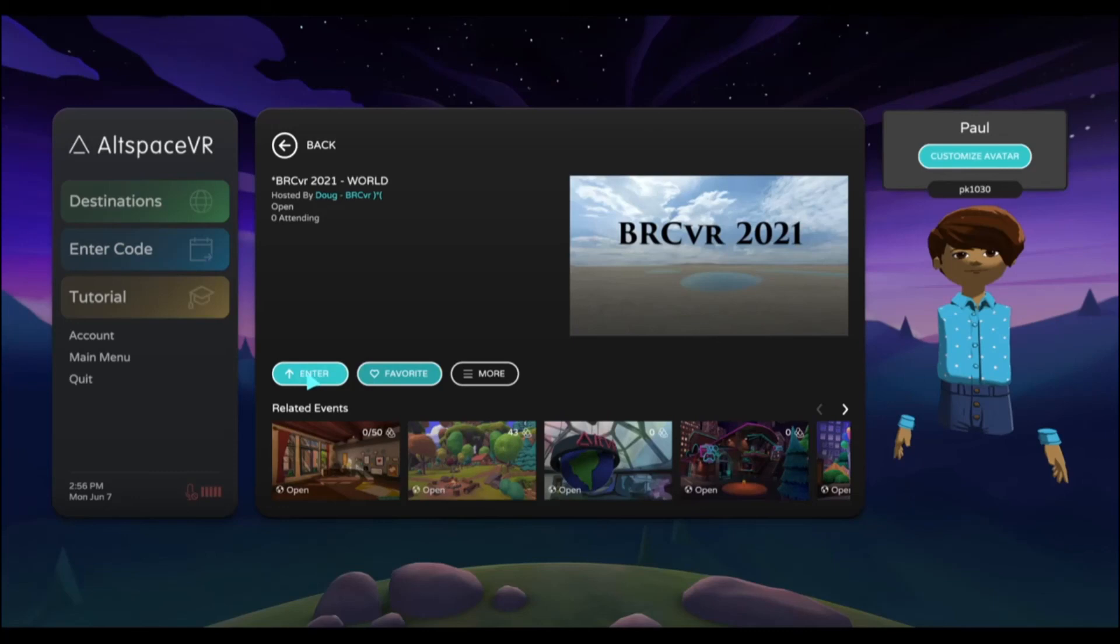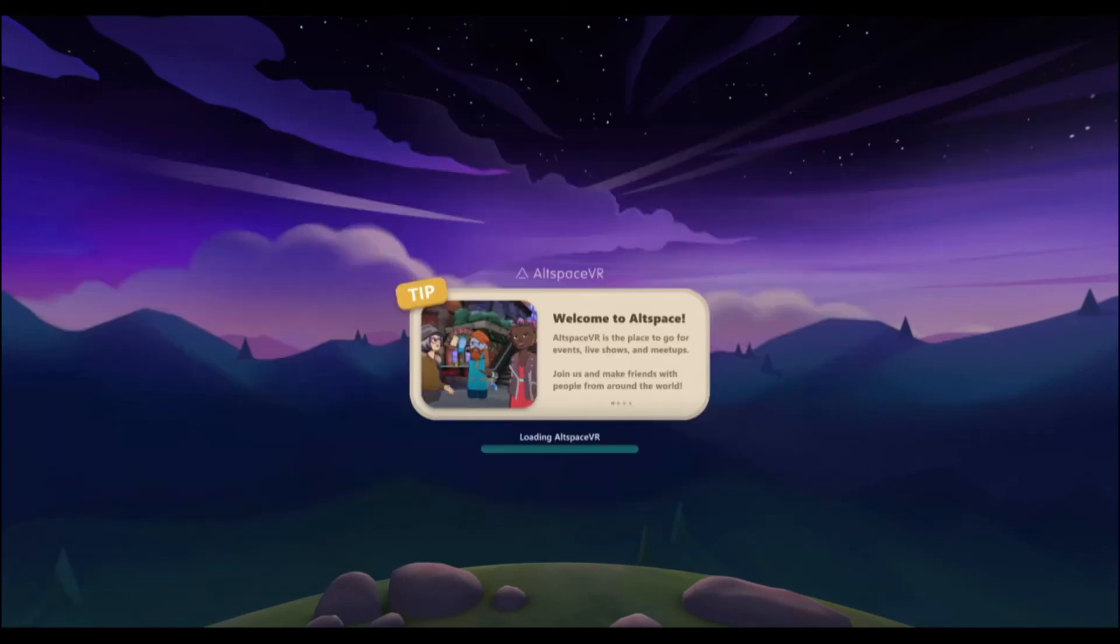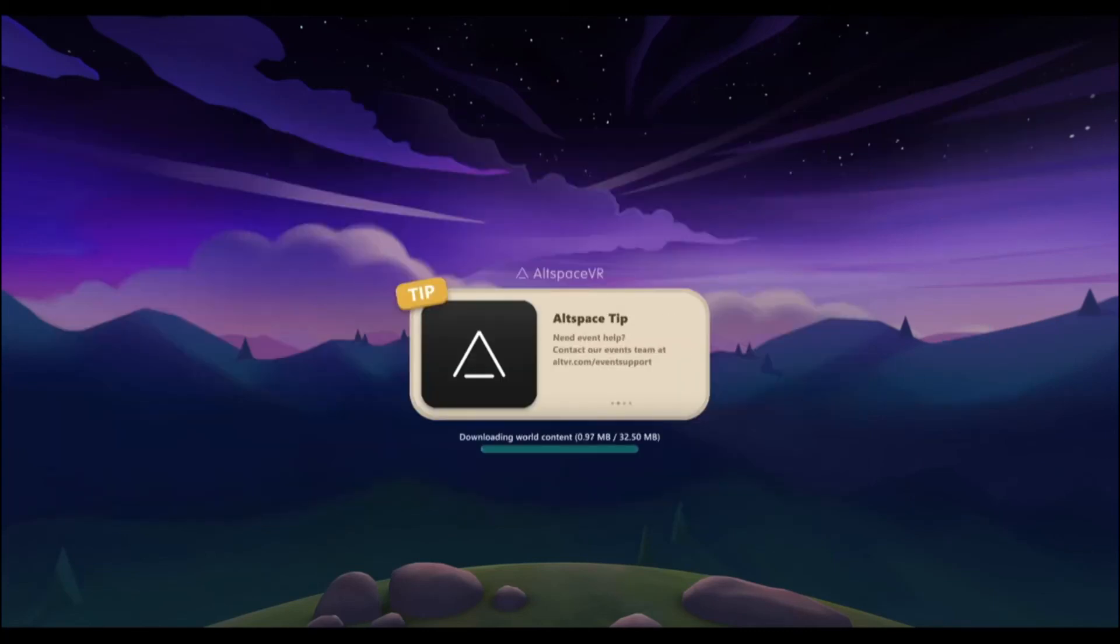I'm going to paste that from where I copied and I can enter the world. Here it brought it up right on the menu and I click enter here. And that's how you enter Altspace and navigate to a specific world and enter it.